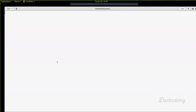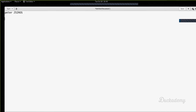Welcome everyone. My name is Peter Zsíros and I will talk about OpenVAS and attacking different machines — vulnerability scanning and using Metasploit to test the vulnerabilities it finds.